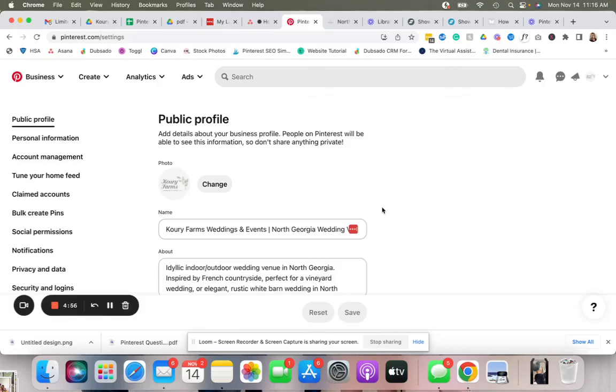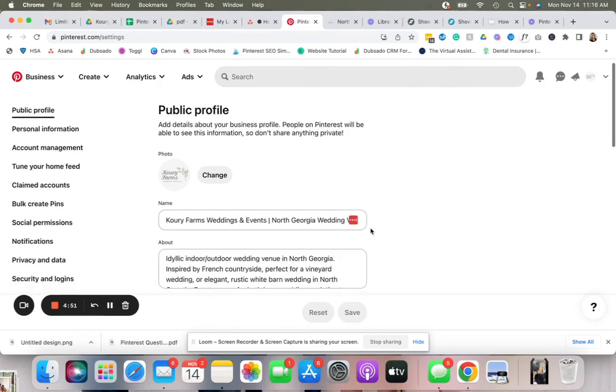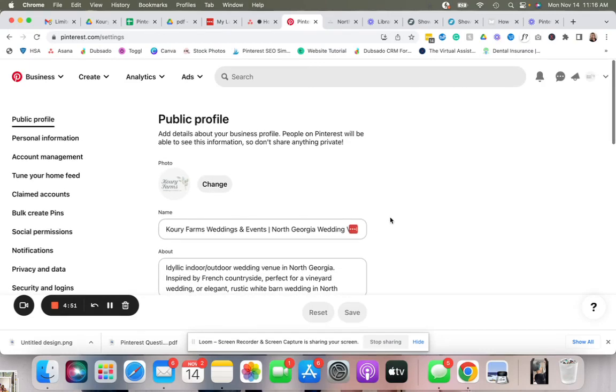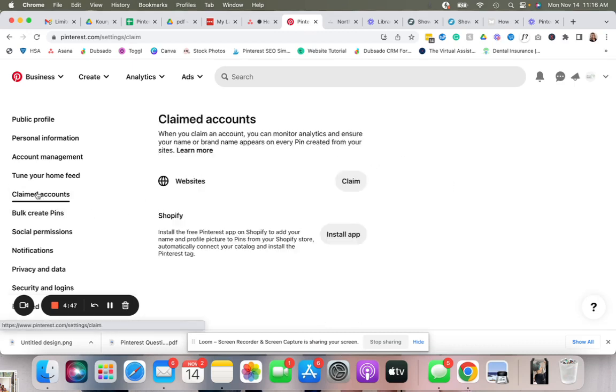Okay, so in this tutorial I'm going to show you how to claim your ShowIt website on Pinterest. I'm here in the settings and then we'll go to claimed accounts, and you'll see that we need to claim the website.